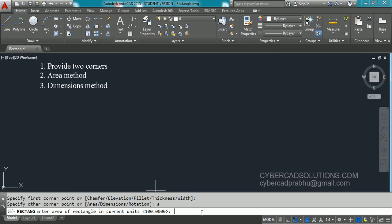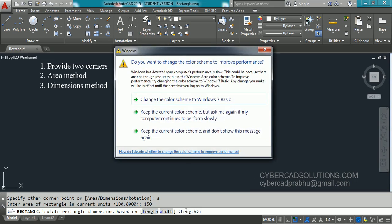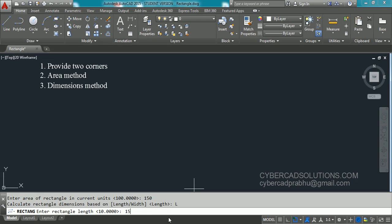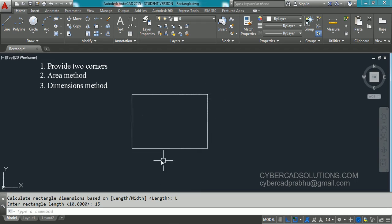Now it is asking to enter the area of the rectangle in current units. Let's say I want to draw a rectangle with 150 units area — type 150 and press Enter. Now it asks whether you will give length or width. The current option is length, so click on the length option. It will ask to enter the rectangle length — I am giving 15 units and pressing Enter.